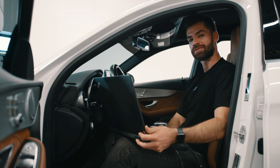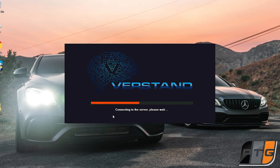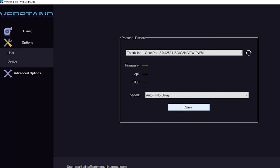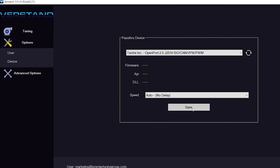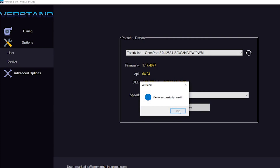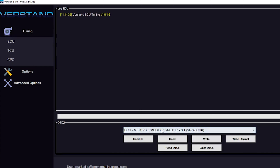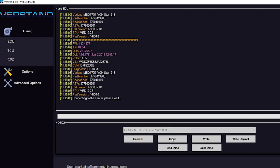You're now ready to flash your vehicle. We can now return to the Versdan software. In Versdan, navigate to Options then Device. The device we are using is the Taktrix open port — open this in the drop-down menu. Now click Save. Press on the Tuning tab. Click ECU and choose your ECU version from the drop-down. To verify your cable is connected properly, press Read ID.